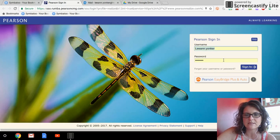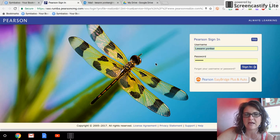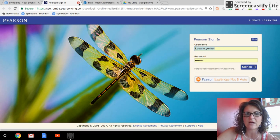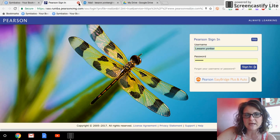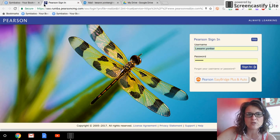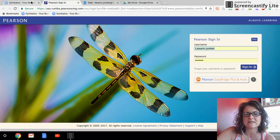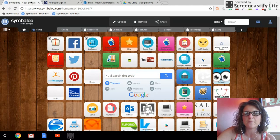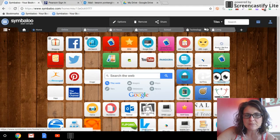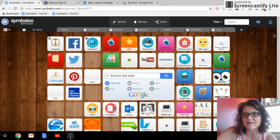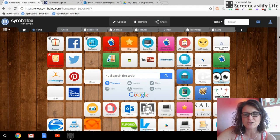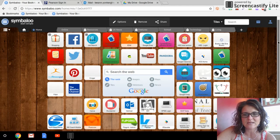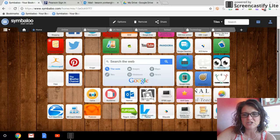See, here it is. And I can sign right into my Pearson and get right to work with my kids. So no typing in web addresses and things like that. So Symbaloo is my first Teacher Tip Tuesday that I want to share with you.